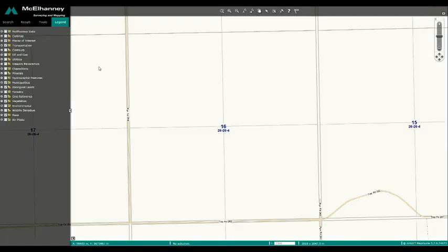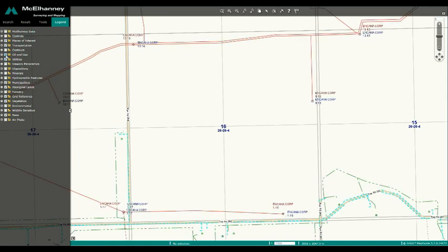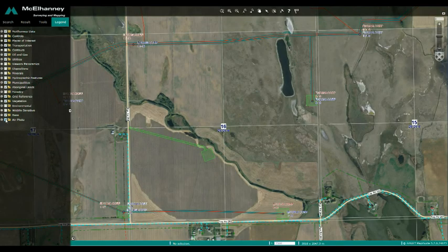Once a user has narrowed down a search, they then have access to a wide range of layers and information to view in their maps, such as utilities, oil and gas dispositions, your company's plans surveyed by McElhaney, and aerial images.